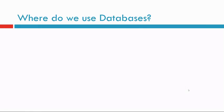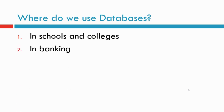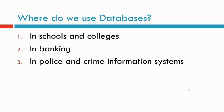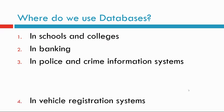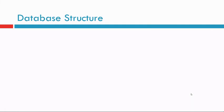Where do we use database? Database can be used in schools and colleges, in banking, in police and crime information systems, in vehicle registrations, among other places.